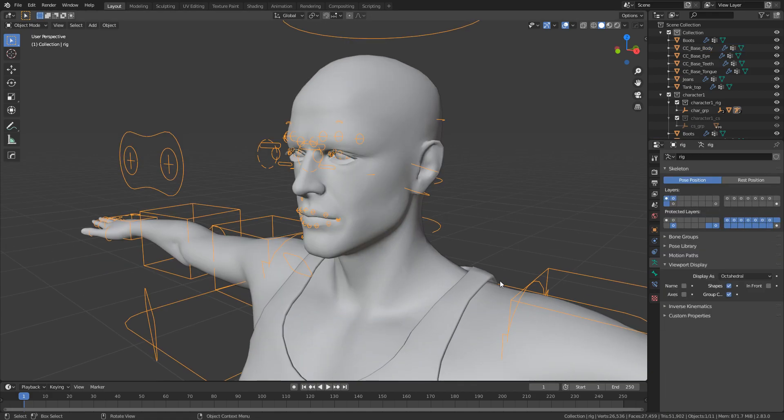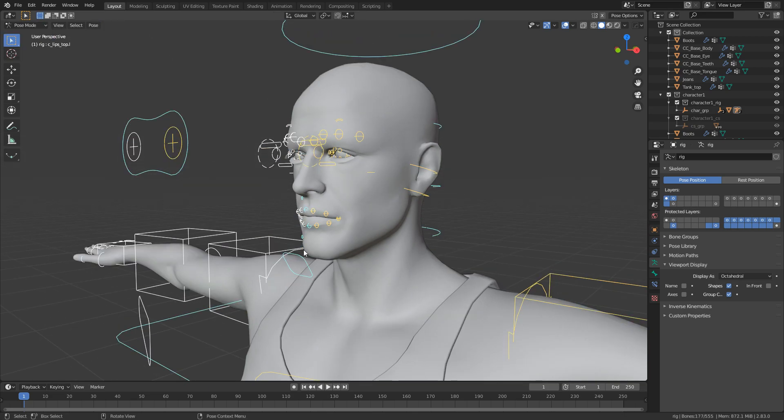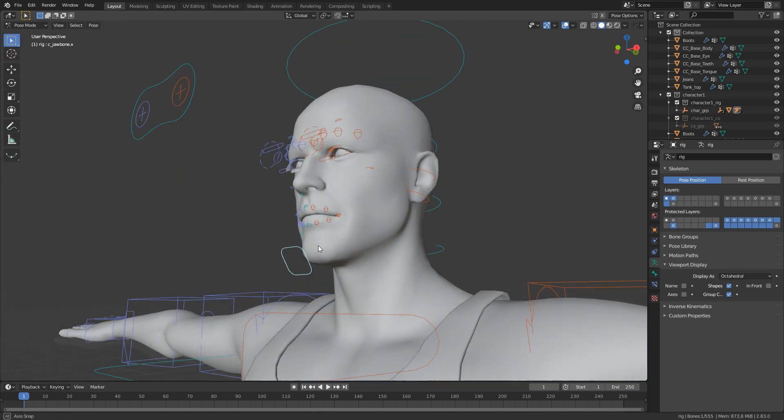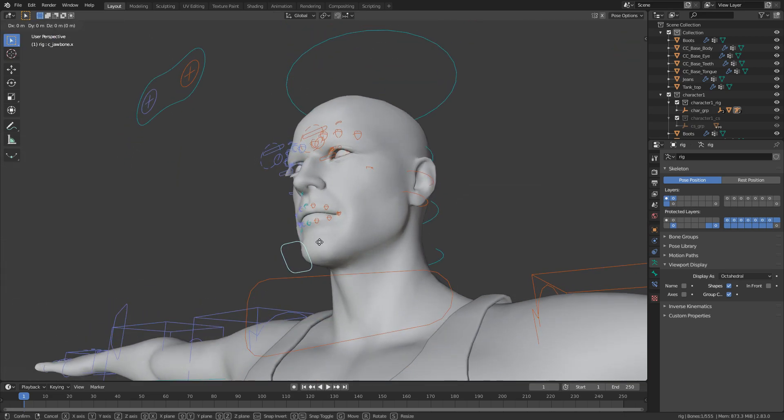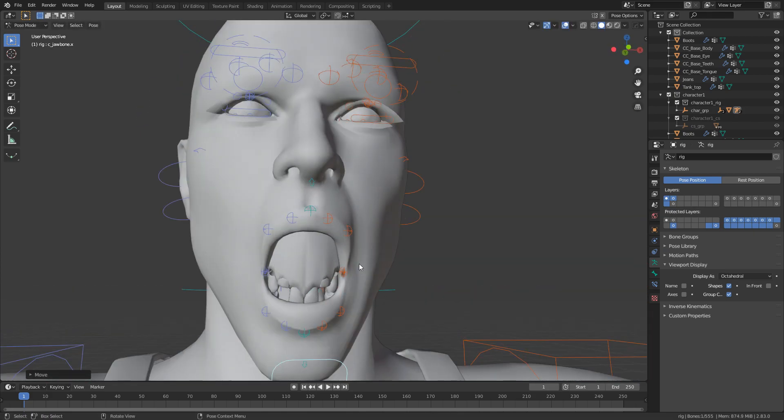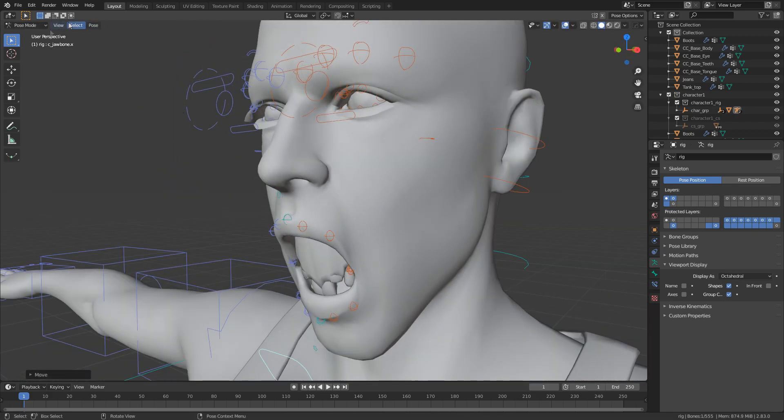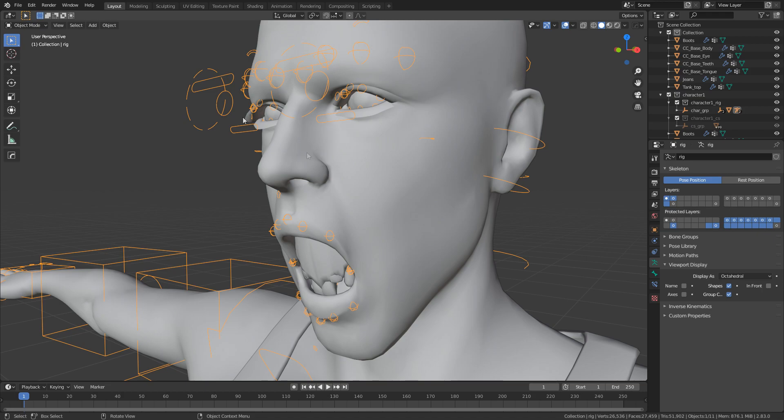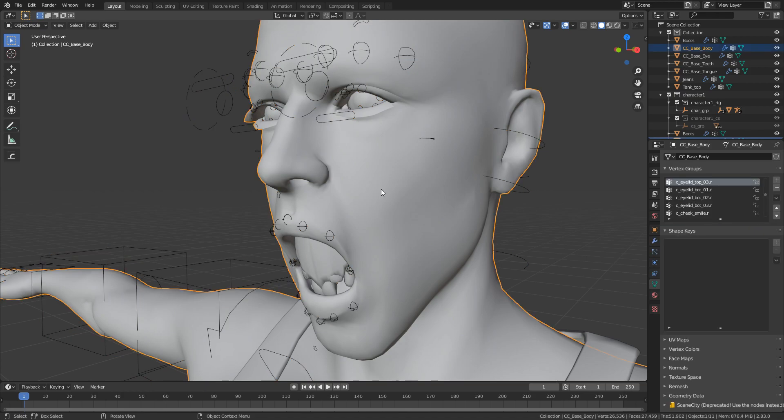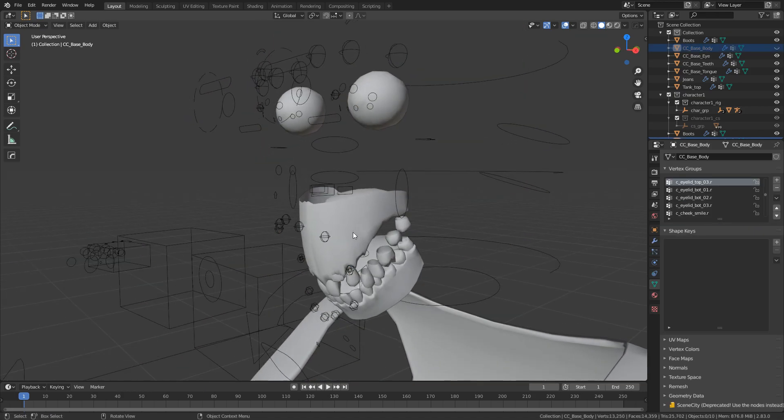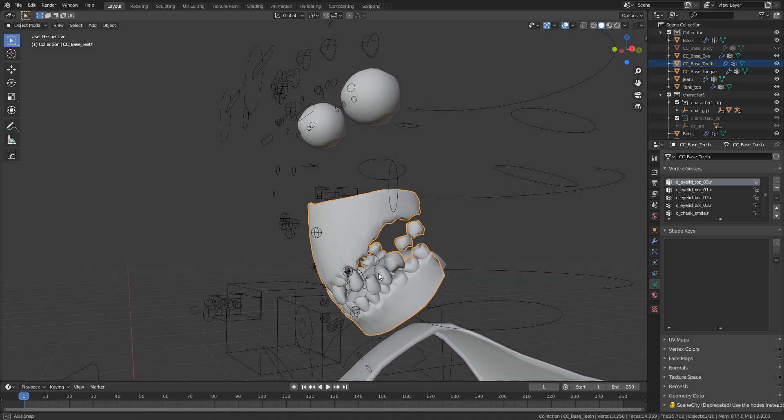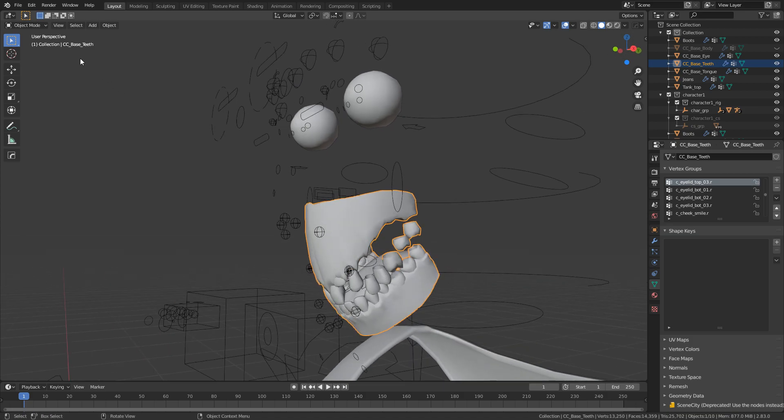So the first thing we're going to do is make sure we get weight painting right. So at the moment if I select our rig, we go up into pose mode and what I'm going to do is I'm going to open up his jaw. Let's just go GZ and you can see that we've got this horrible distortion in here. So let's just go into object mode. I'm going to select the body mesh and I'm going to press hide on that and here we can see our teeth and mouth just all over the shop.